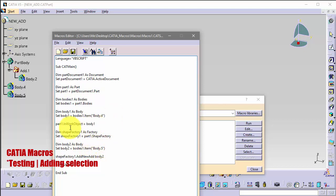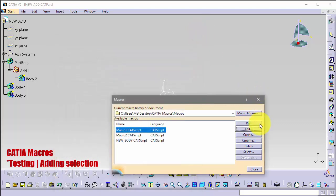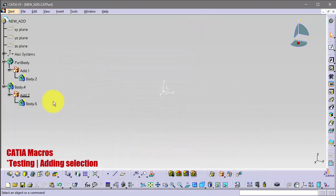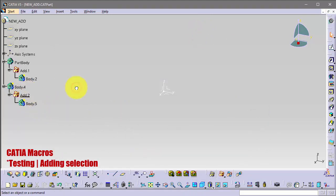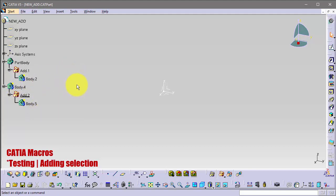So it will add body 5 into body 4. Let's test. OK, and it added body 5 into body 4, so we got our result. But this is only a good option when we have parts with the same body names, so this is good only in this situation.